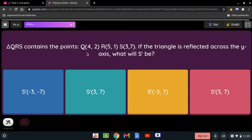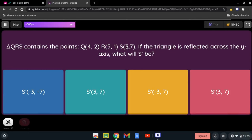Triangle QRS contains points Q at 4 and 2, R at 5 and 1, and S at 3 and 7. If the triangle is reflected across the y-axis, what will S prime be? S is at 3 and 7, and since it's the y-axis, we change the sign of the x-coordinate. Positive 3 becomes negative 3, so overall S prime is negative 3 and 7.